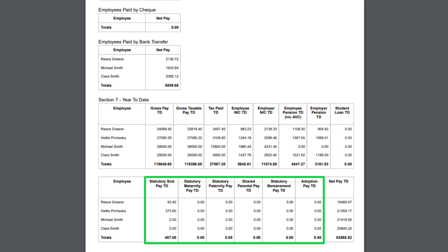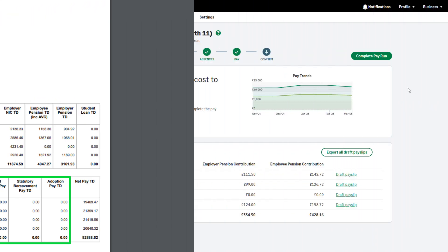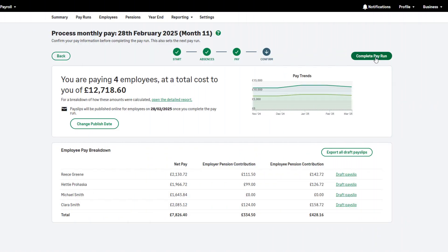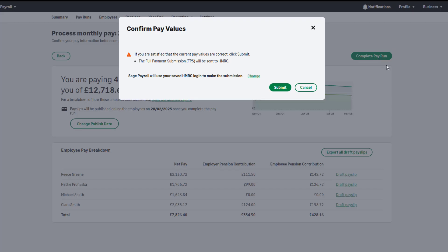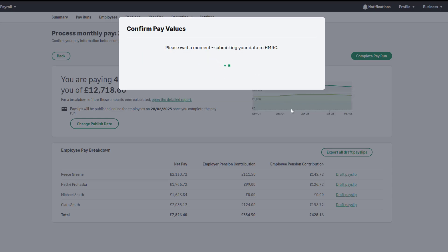To complete the pay run and finalise the SSP values, click Complete Pay Run.